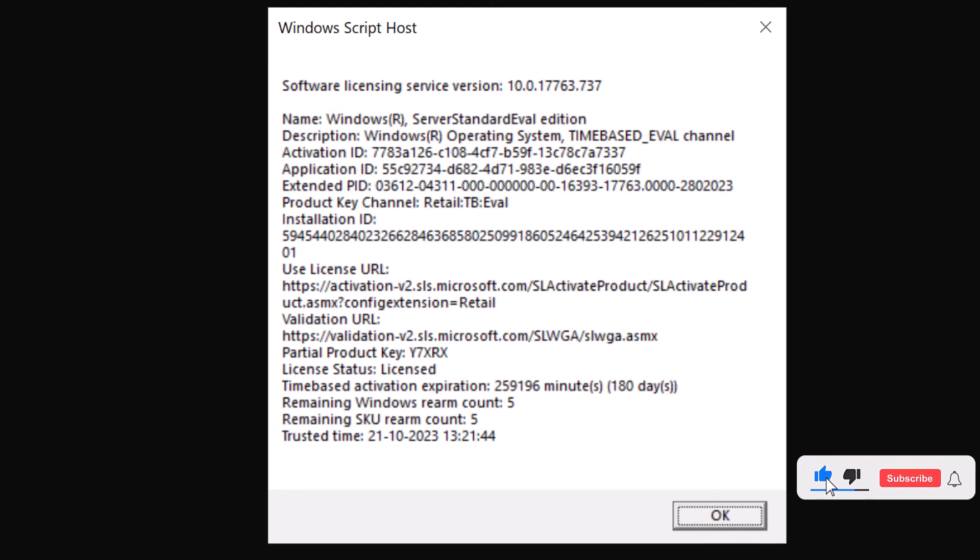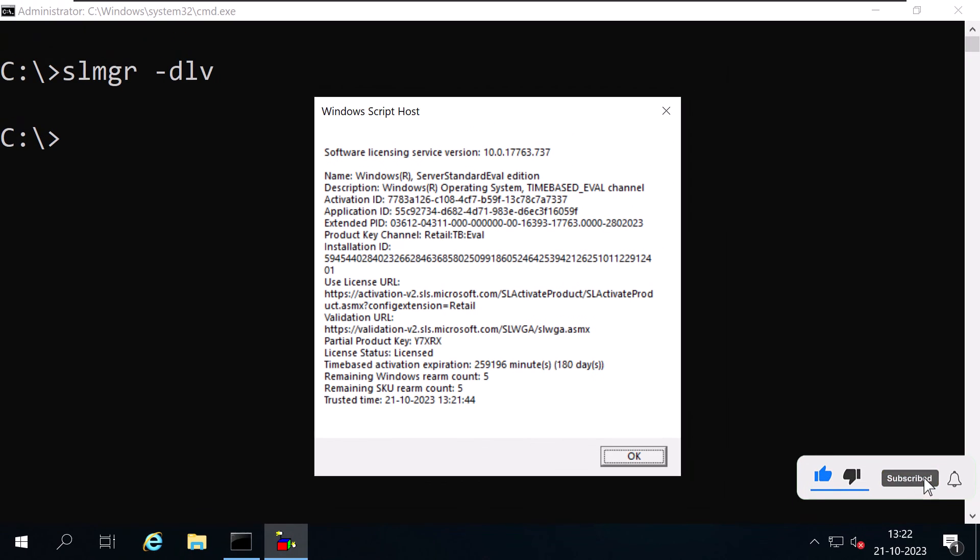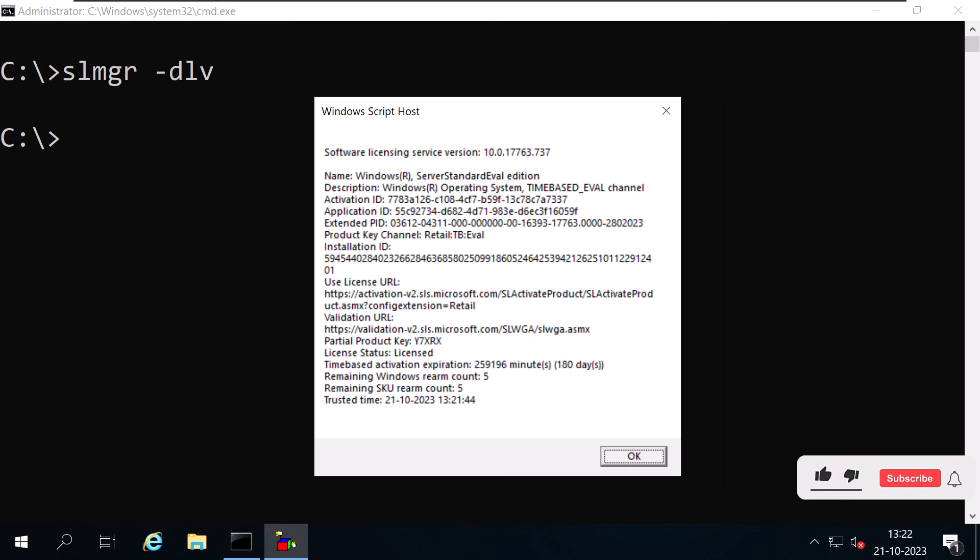Easy, right? Please keep in mind that evaluation copies of Windows are not licensed for commercial use. So make sure you are using them for testing and evaluation purposes only.